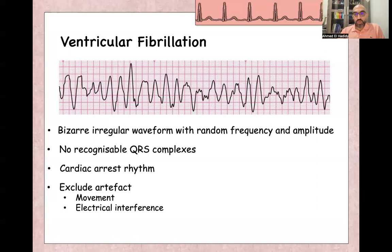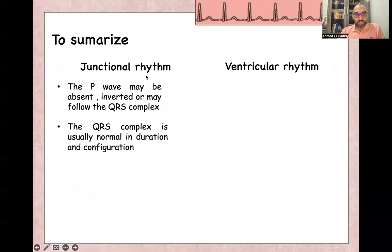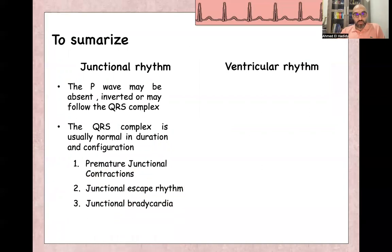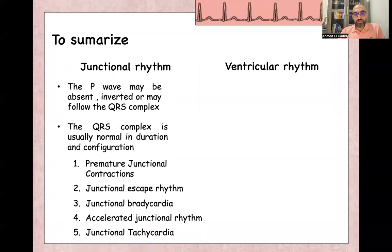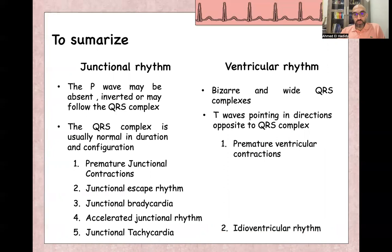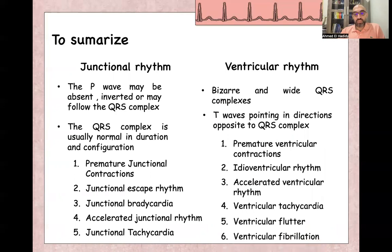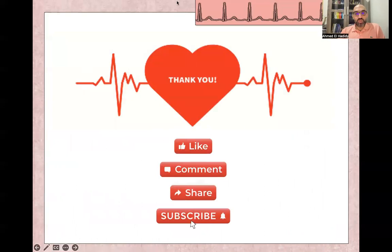To summarize: we spoke about junctional rhythm — P-waves may be absent, inverted, or may follow the QRS, and the QRS complex is narrow. We covered premature junctional contraction, junctional escape rhythm, junctional bradycardia, accelerated junctional rhythm, and junctional tachycardia. Ventricular rhythm is bizarre, with T-wave pointing opposite to QRS — discordance. We covered premature ventricular contractions, idioventricular rhythm, accelerated ventricular rhythm, ventricular tachycardia, ventricular flutter, and ventricular fibrillation. Thank you so much, and don't forget to share and subscribe to our channel.